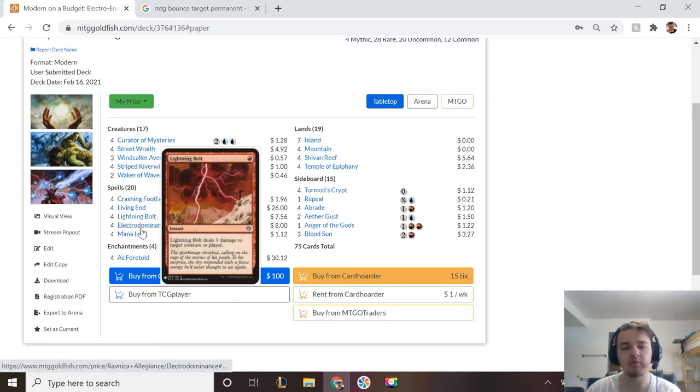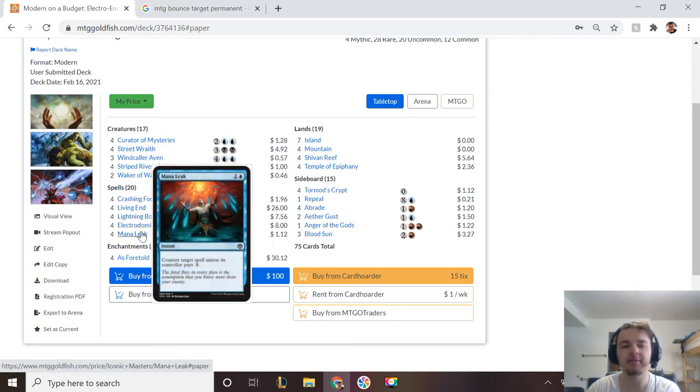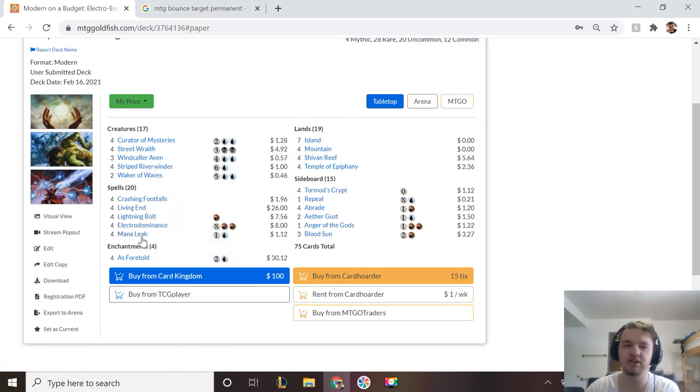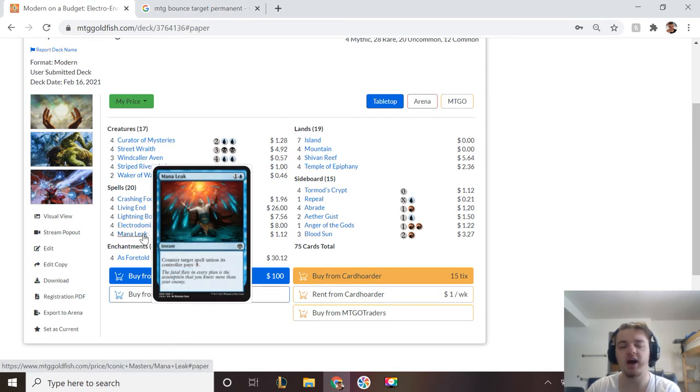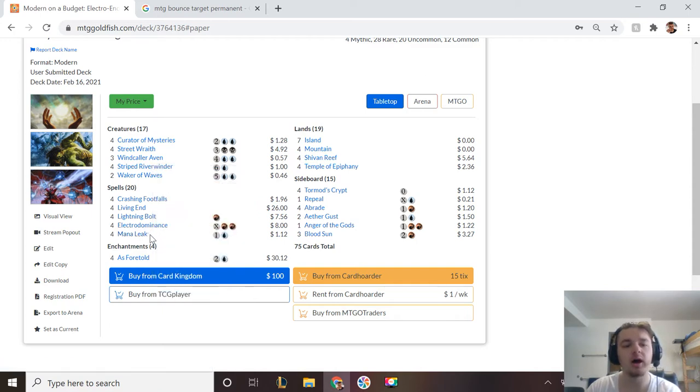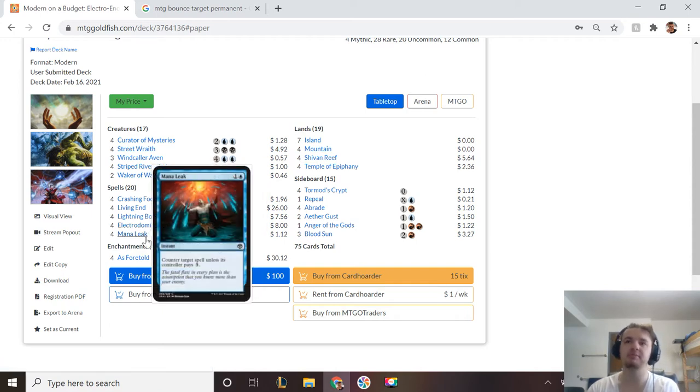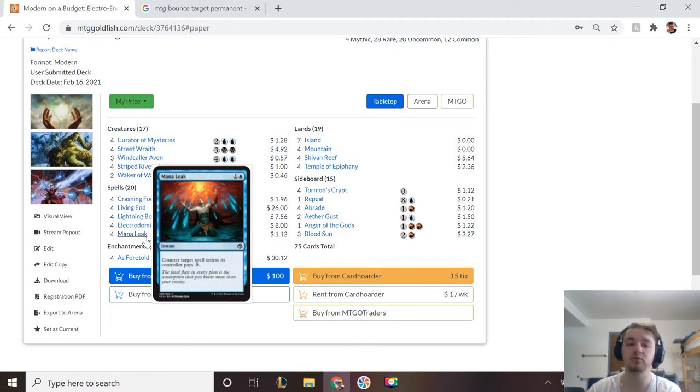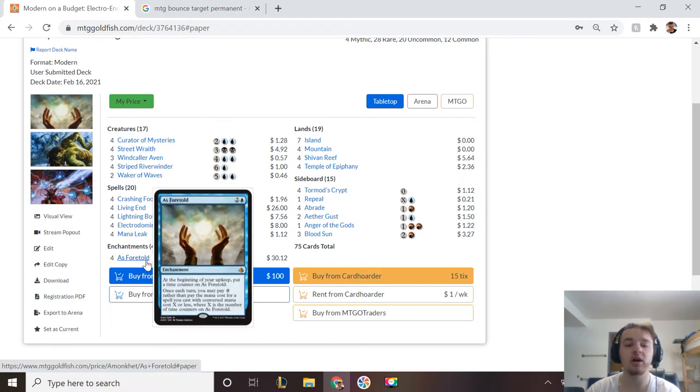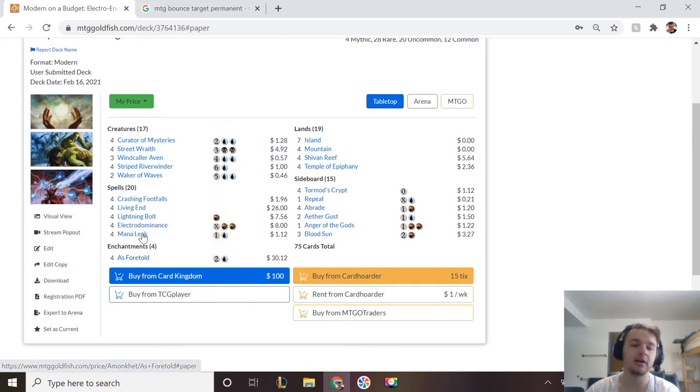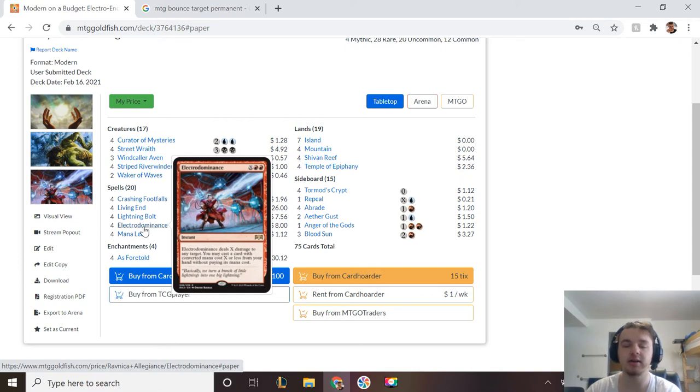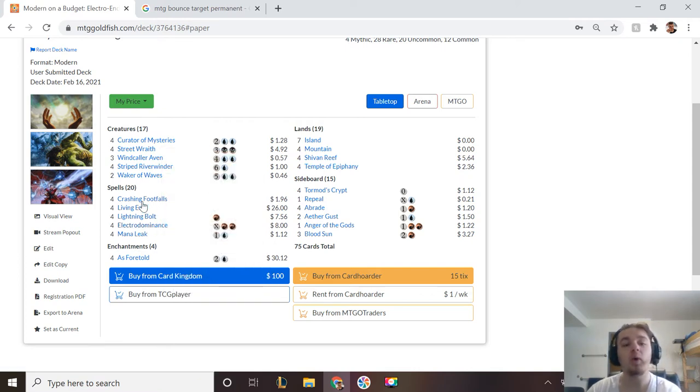We have Lightning Bolt for removal, we have Mana Leak for just a way to delay your opponent, a little more control-y version of the deck, and it's just a way to stop a huge threat from entering the board. Something, for example, that you would definitely want to counter is Teferi Time Raveler, because he ruins the Electric Dominance combo. The As Foretold combo you're a little better on, but the Electric Dominance really gets hurt by the Teferi Time Raveler.